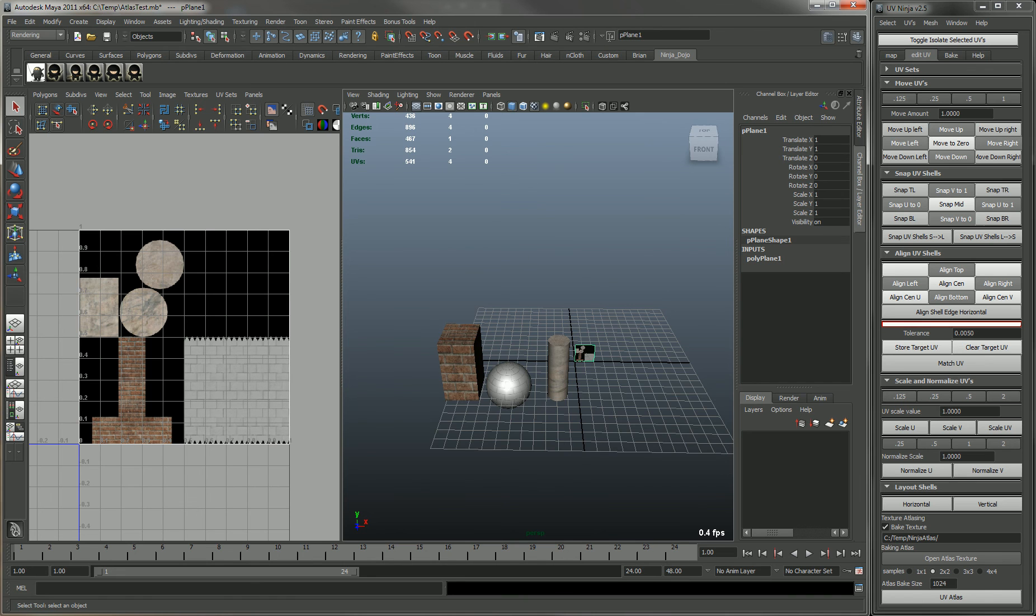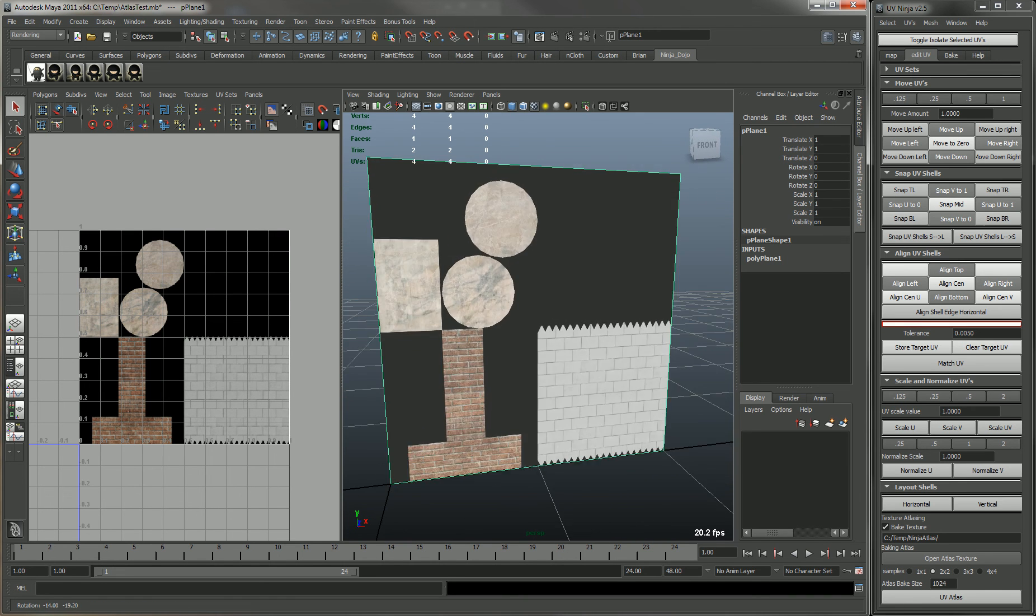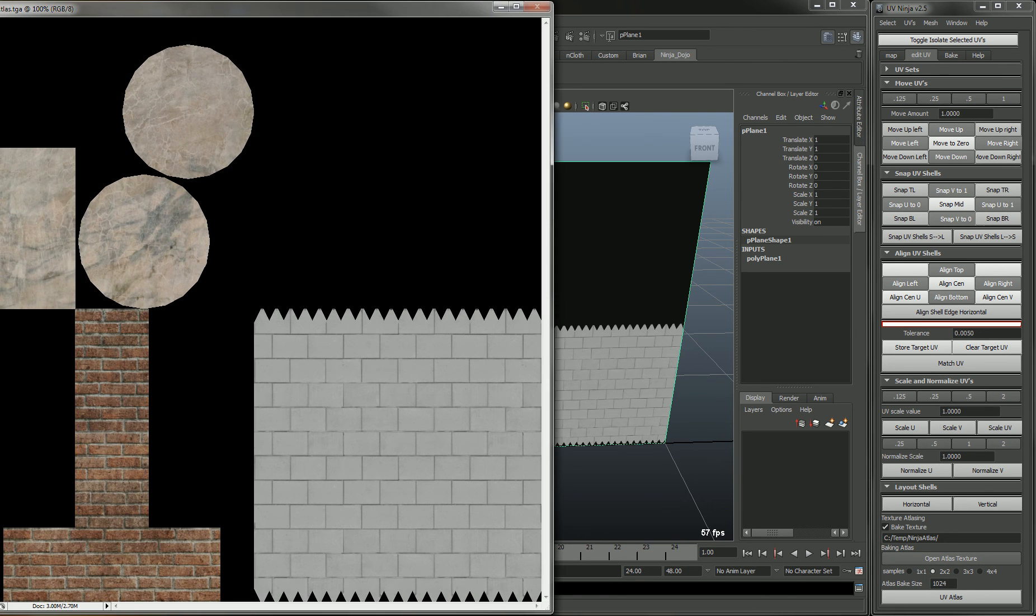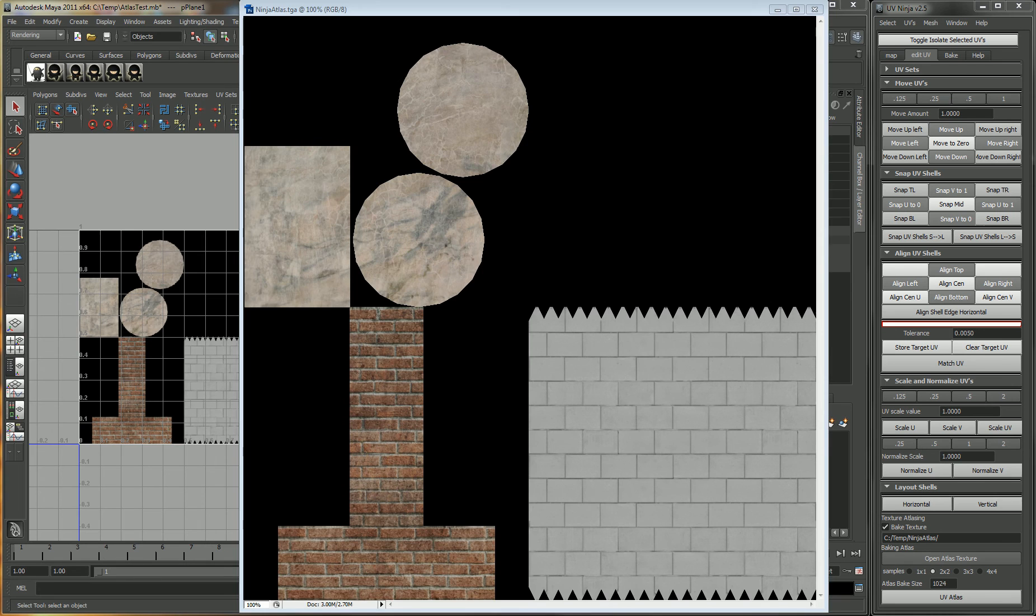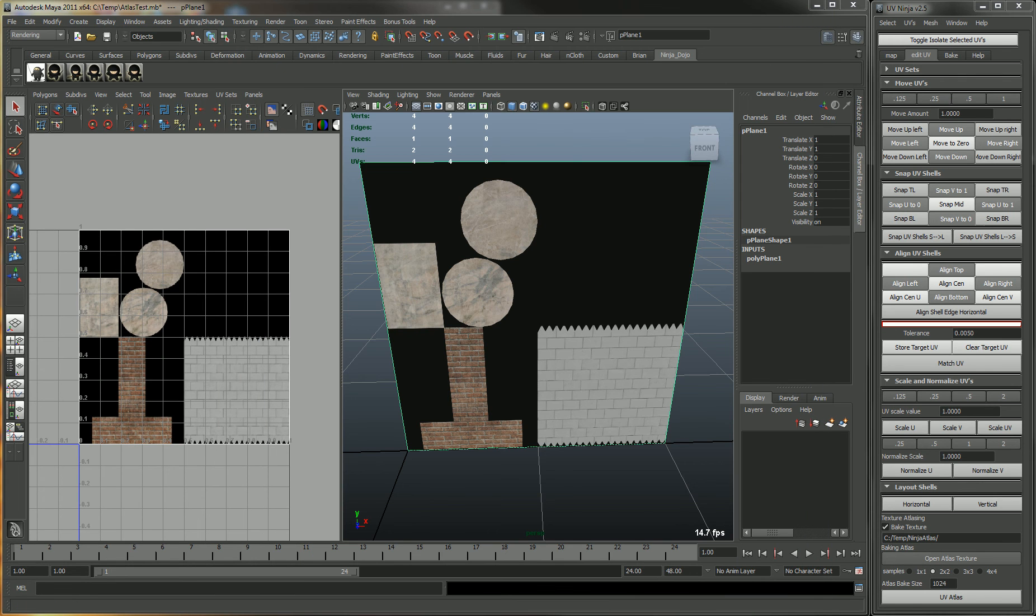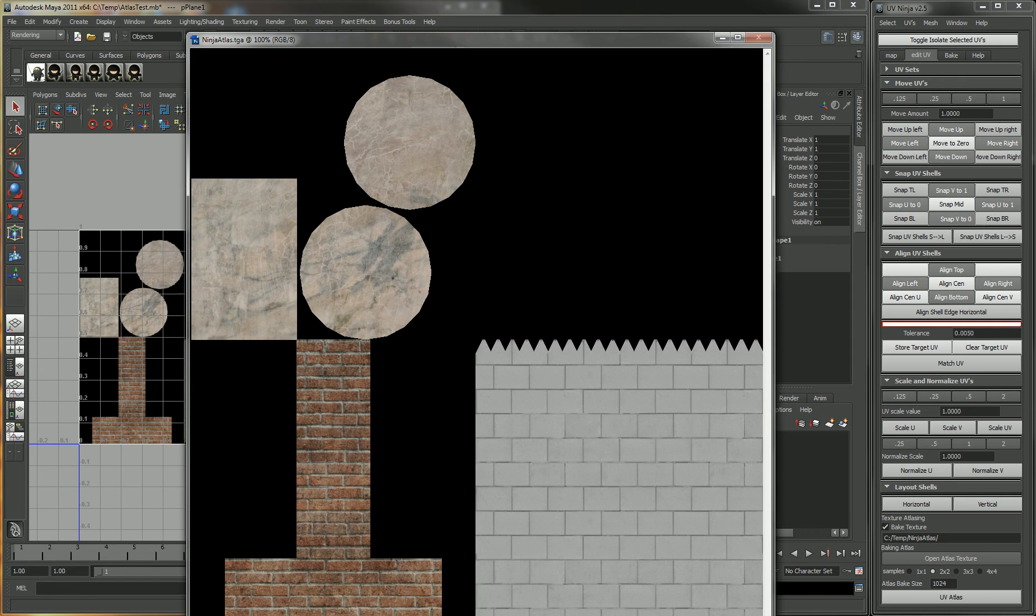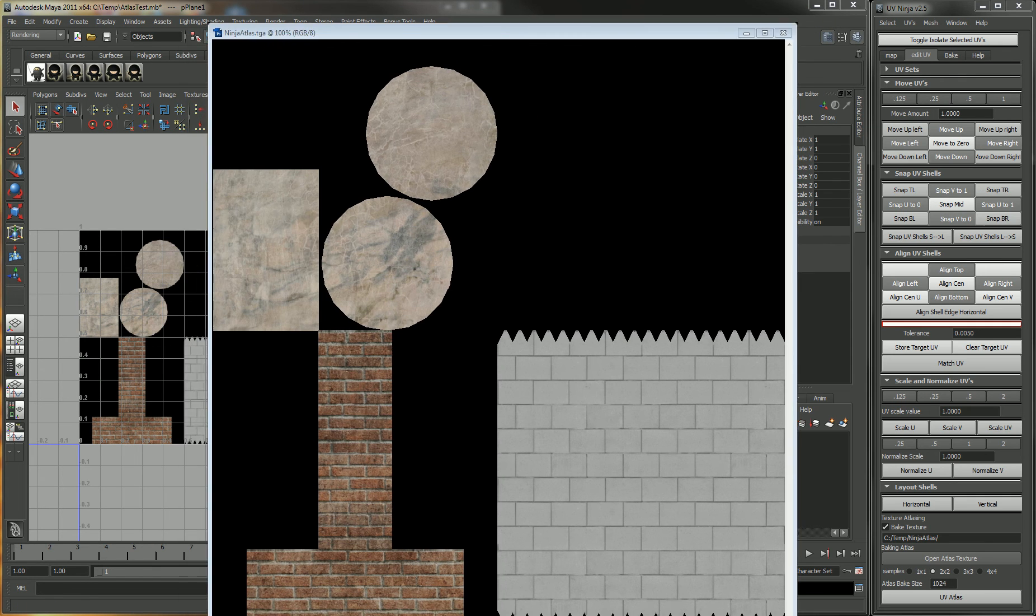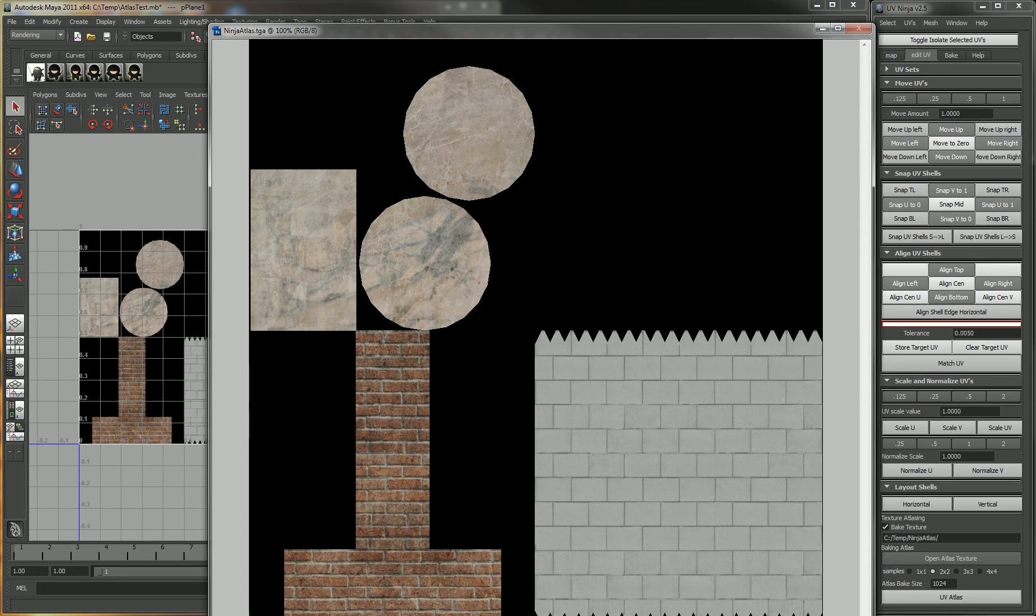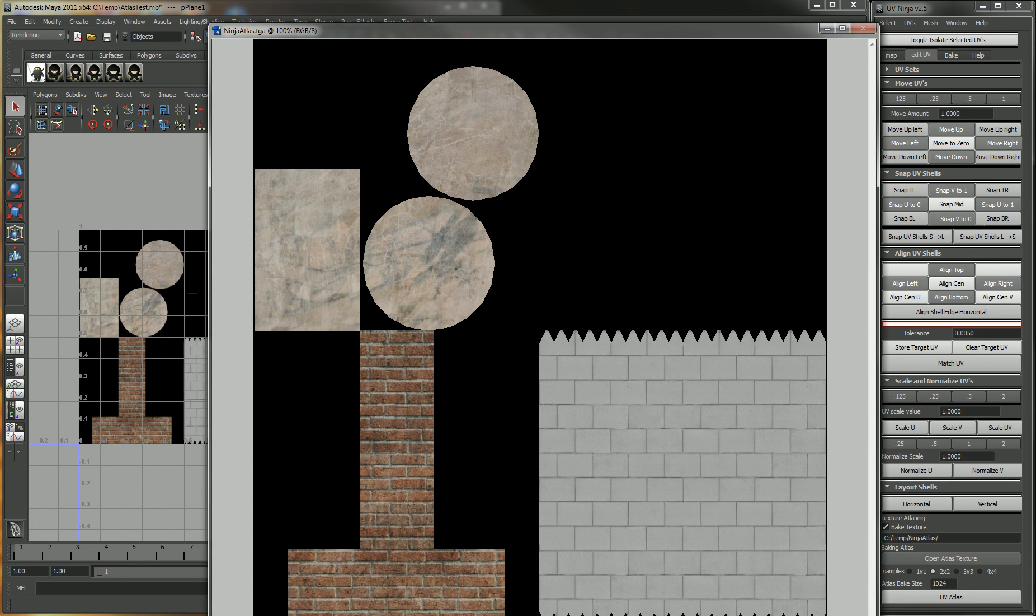This is actually the final texture. You can click on open atlas texture, and if you have targas associated with Photoshop, it will open it up in Photoshop or whatever you have your targa associated with.